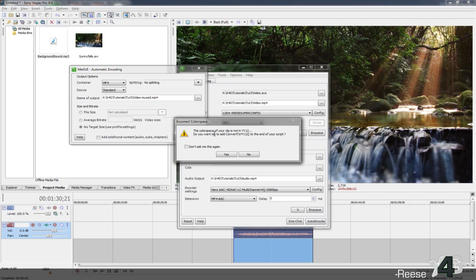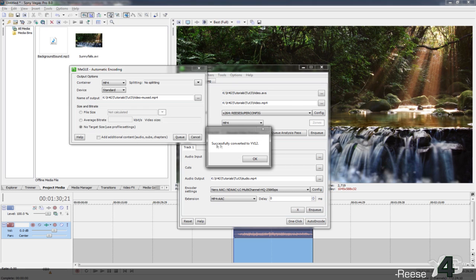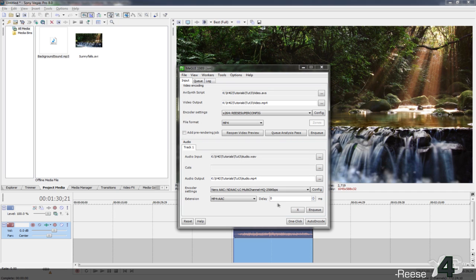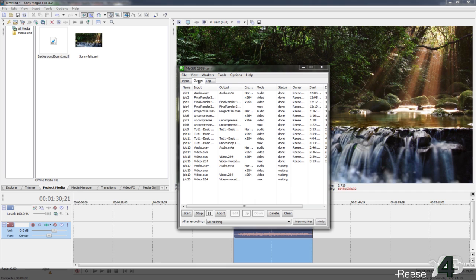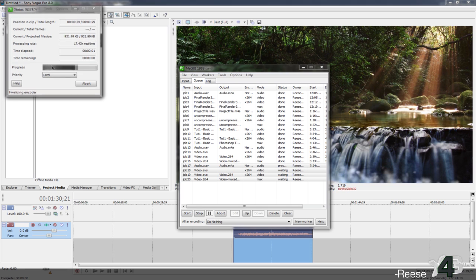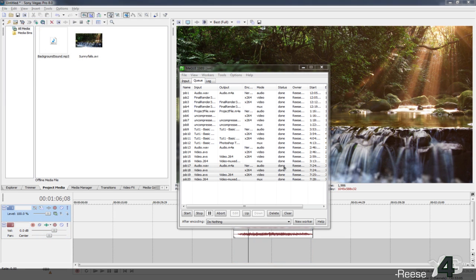This prompt may come up for some people — if it does, always hit Yes so it can be successfully converted to YV12, then click OK. Everything is now in your queue. Select everything and hit Start. If you don't have a worker set up, this will start and begin rendering out everything — the AVS script, the audio, the video, everything.